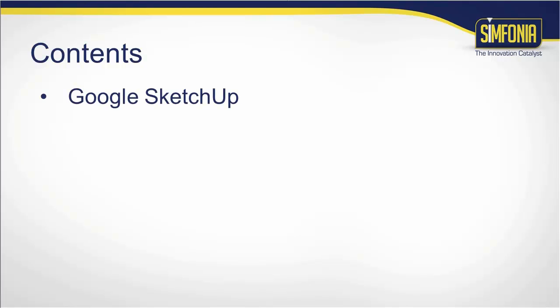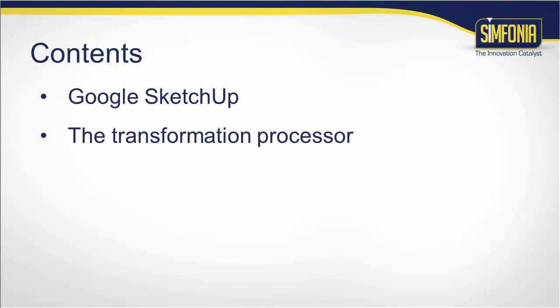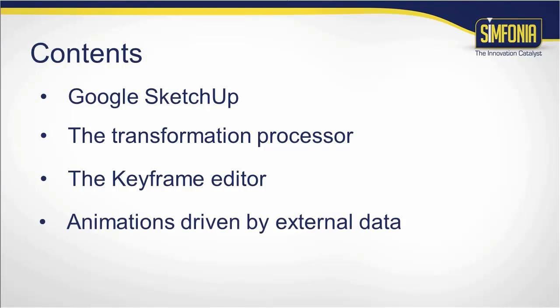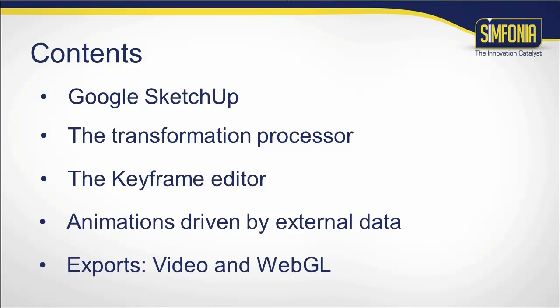For this, we will begin by presenting the 3D design software Google SketchUp. We will then present the transformation processor that allows to animate objects. We will also cover the keyframe editor that is used to create animation from keyframes. Animation can be driven by external data file. It is the role of the physical control processor. And finally, we will conclude with the various possible exports.